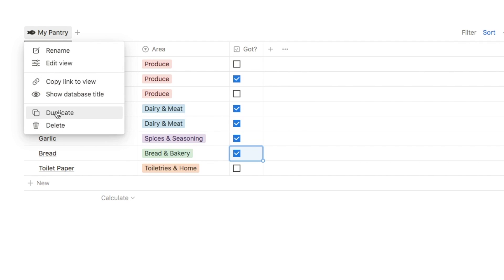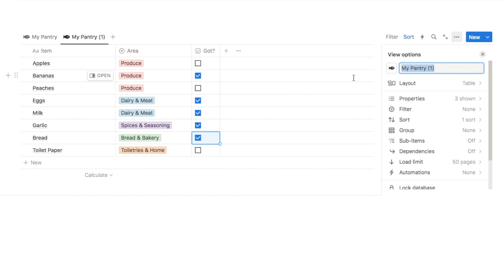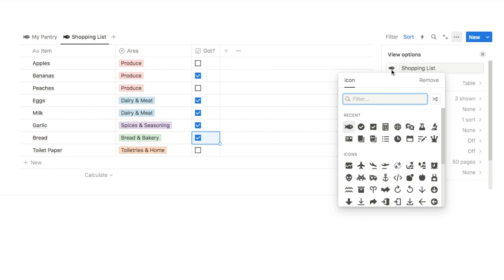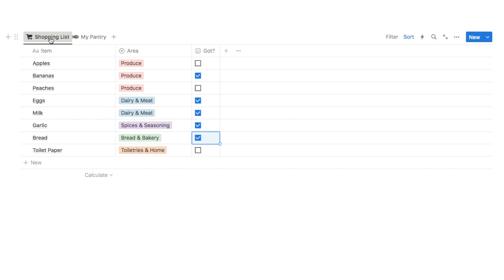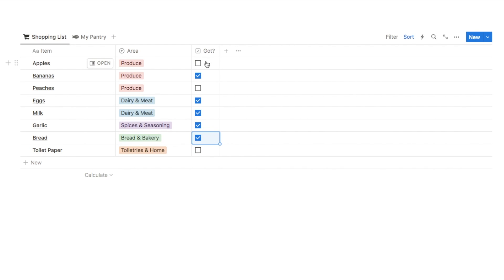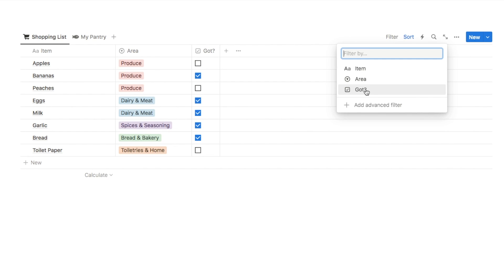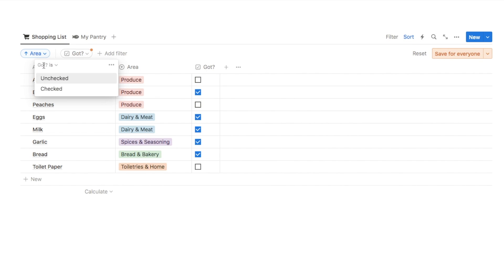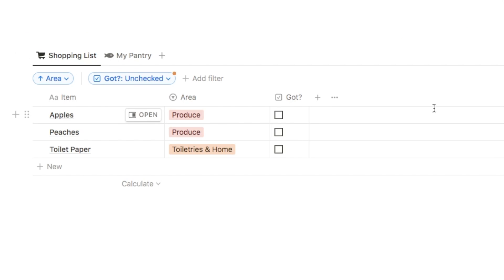I'm going to click on the my pantry tab and duplicate it. This one we're going to rename to shopping list and change the icon to a shopping cart, and I'll pull this one to the front. The main thing we need to change about this tab is to add a filter for the got checkbox - we only want to show items where the got checkbox is unchecked. Items that are checked means I have them in my pantry, so they don't need to be on my shopping list. Let's add a filter by clicking this button, filtering by the got checkbox where it's unchecked, and as you can see that's now removed all items where the checkbox was checked.